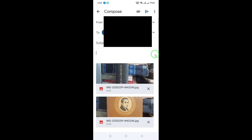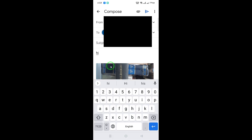After selecting your photos, you can write a note or message in the body of the email. Don't forget to fill in the recipient's email address and add a subject line if necessary. This is a great way to provide context for the photos you're sharing.